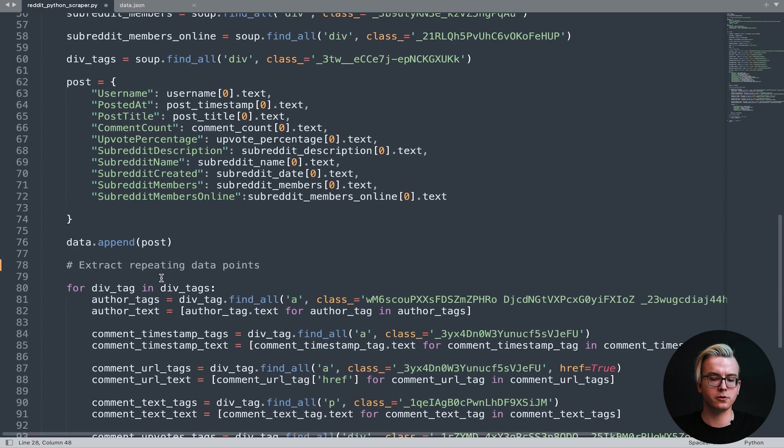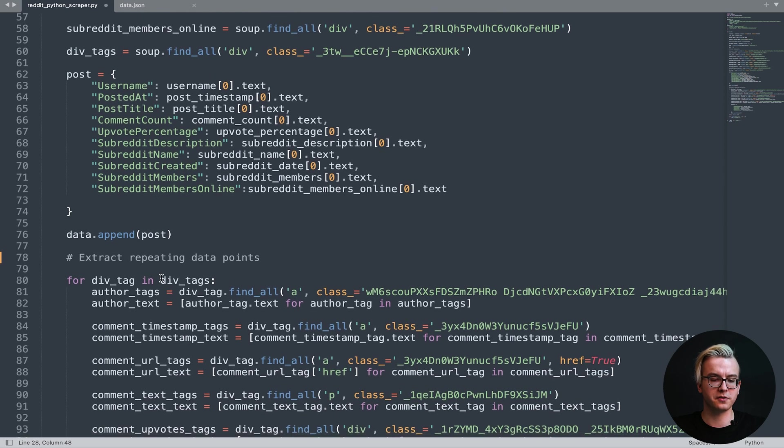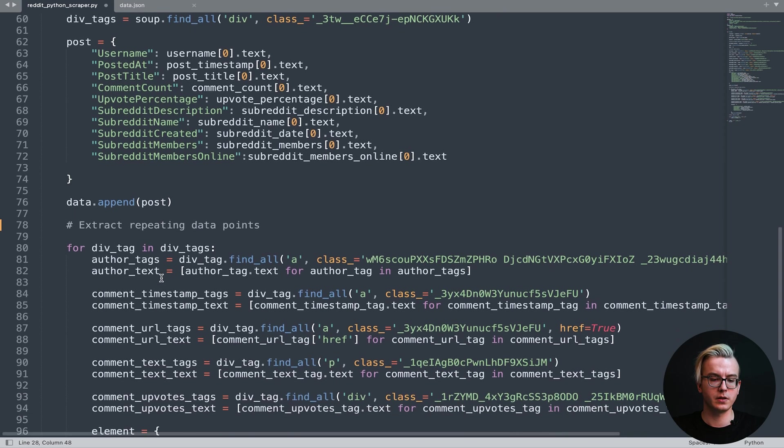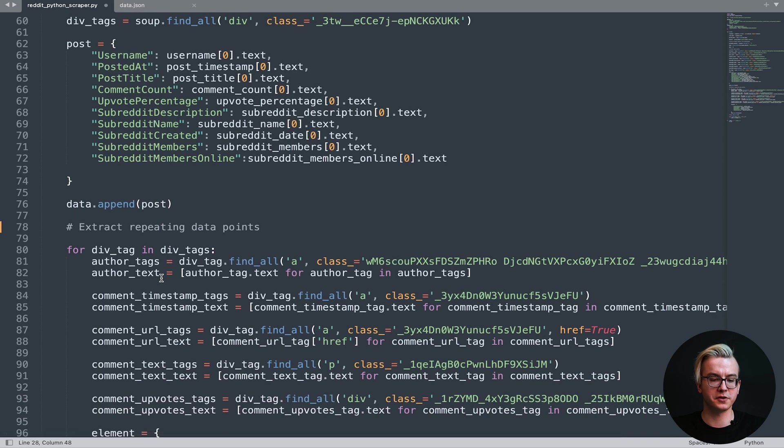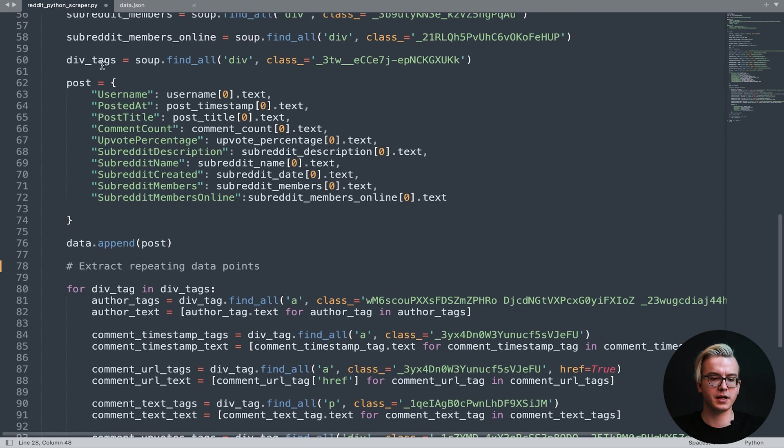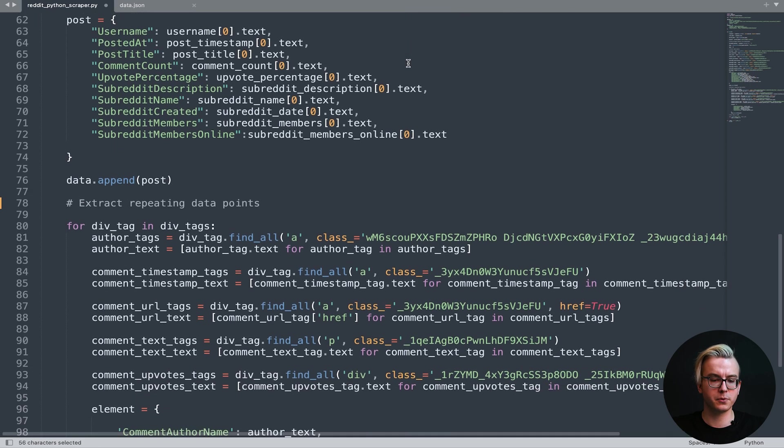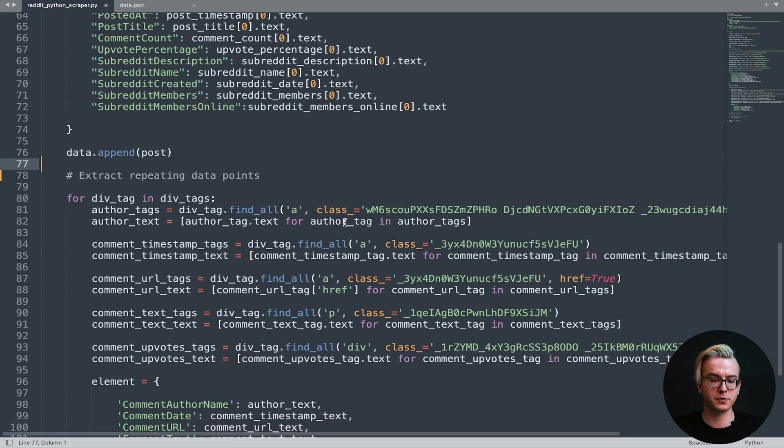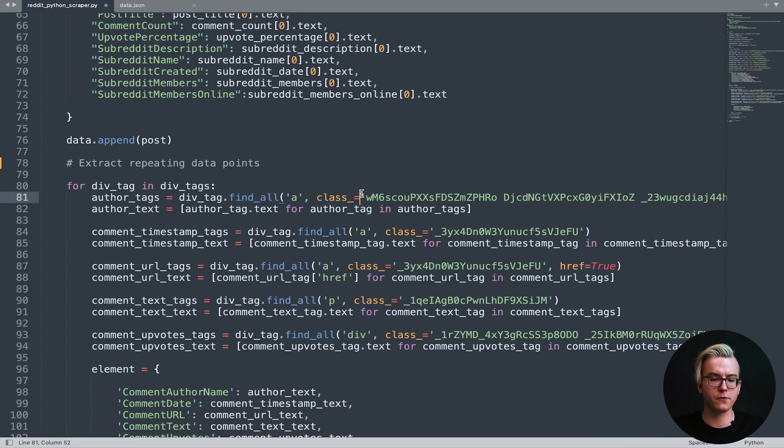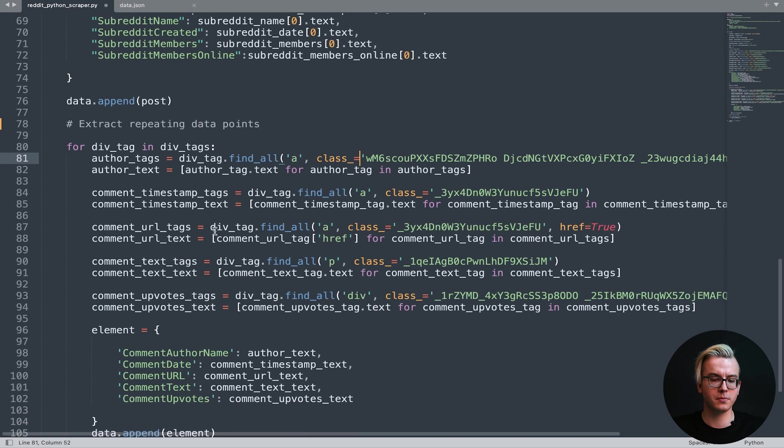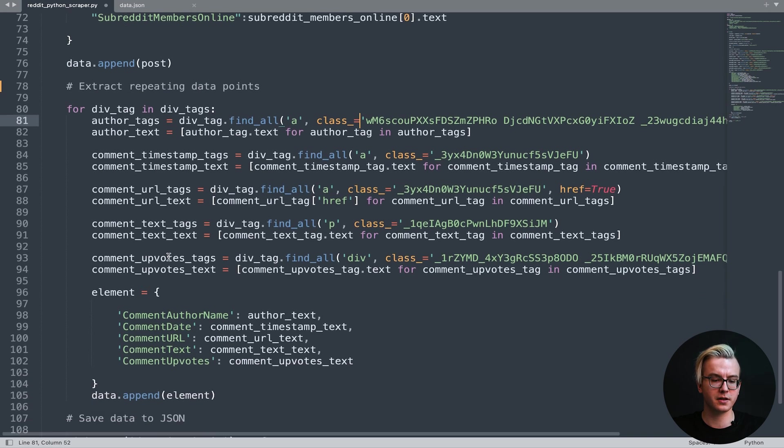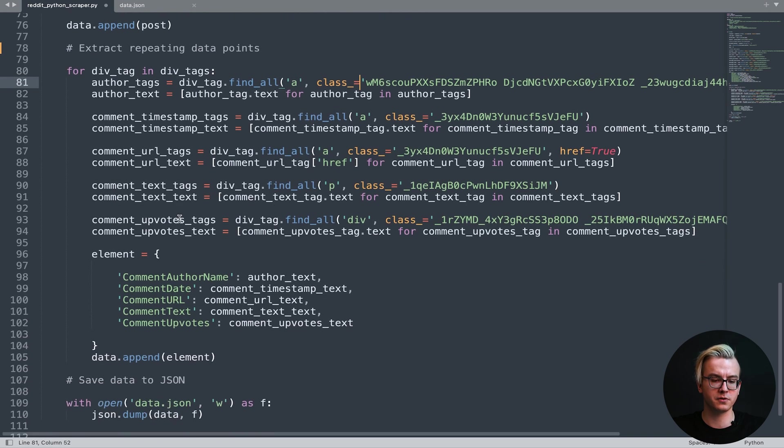As you can see, there are also other elements below. These are for comment scraping. This is because the comment elements are repeating. We'll select the main div tag that contains all of the comments. Afterwards, we iterate with a for loop to select author tags, comment timestamp, comment URL, comment text, and comment upvotes.